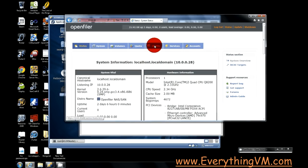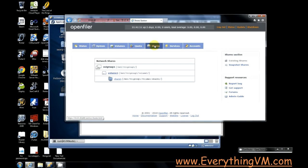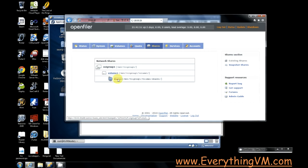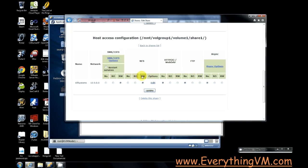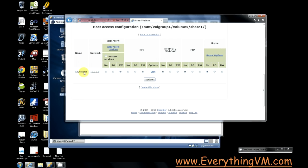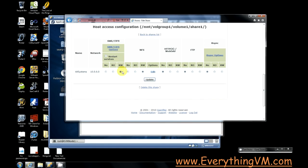So we'll go to the shares tab and you see I've already created a share. If we scroll down you can see I've given all systems on the 10.0.0.0 subnet rewrite access for CIFS and for NFS. The CIFS part doesn't really matter for our cluster but I did that to make other things easier for me.